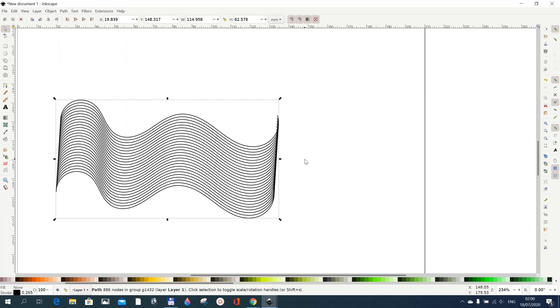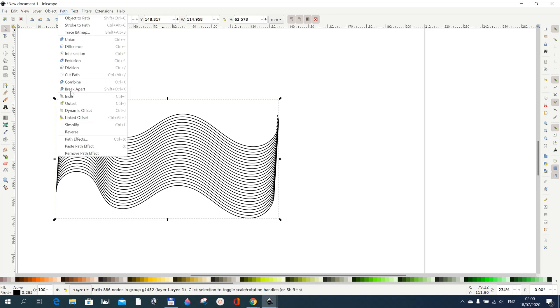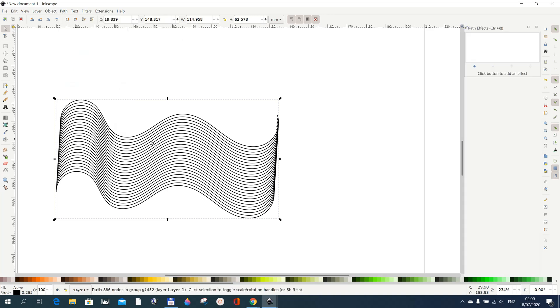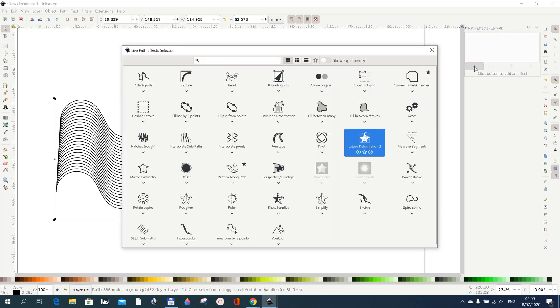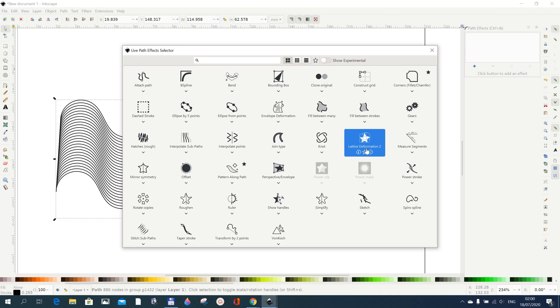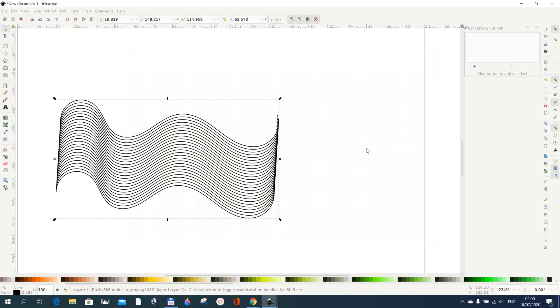Go to Path and then Combine, because the path effect needs only one thing. Now go to Path, Path Effects, and then this dialog box comes. Go to the plus and then go to Lattice Deformation.